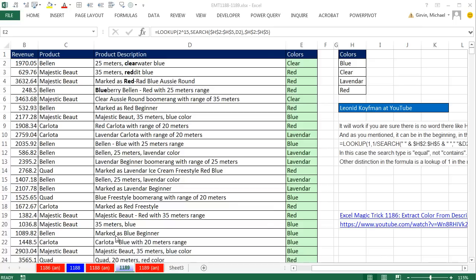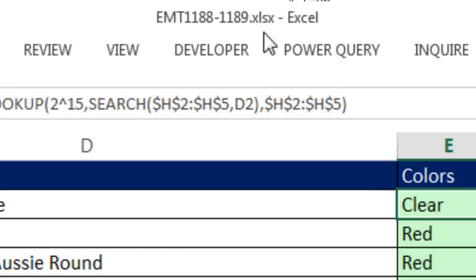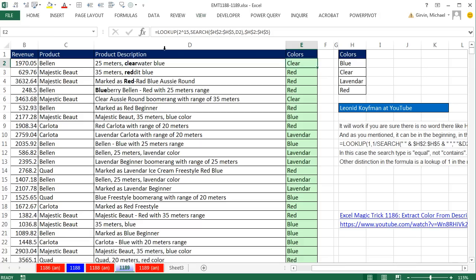Welcome to Excel Magic Trick number 1189. If you want to download this workbook and follow along, click on the link below the video.